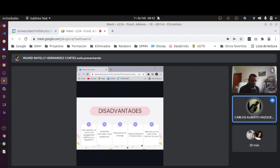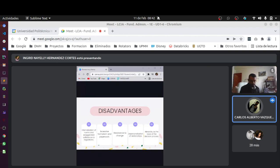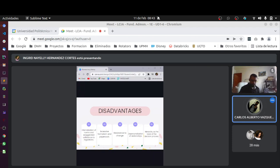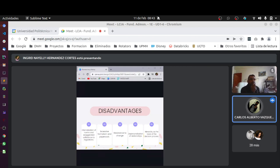Esto quiere decir que existen cinco de las principales desventajas, las cuales son la primera, interiorización de las normas exagerado de apego a las normas. Segunda, exceso de formalismo y papeleo. Tercera, resistencia al cambio. Cuarto, despersonalización de las relaciones. Y por último, la número cinco, tenemos la jerarquía como base del proceso de decisión, pero existen algunas otras que voy a mencionar.